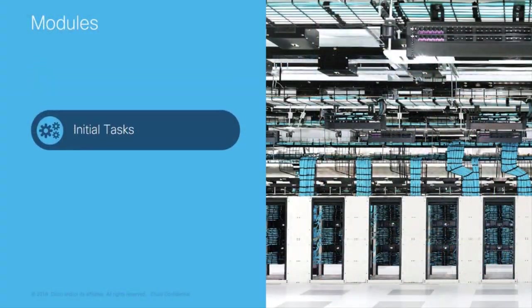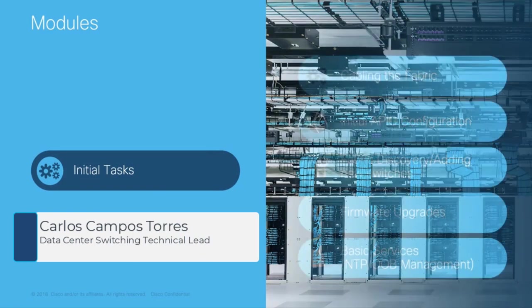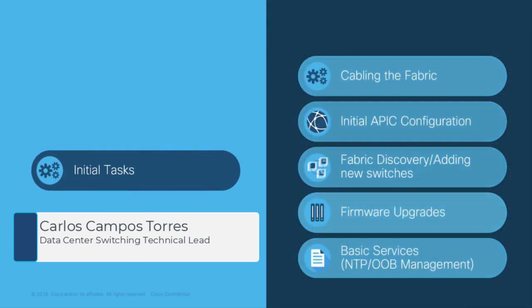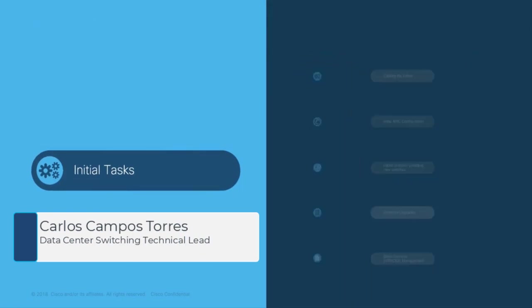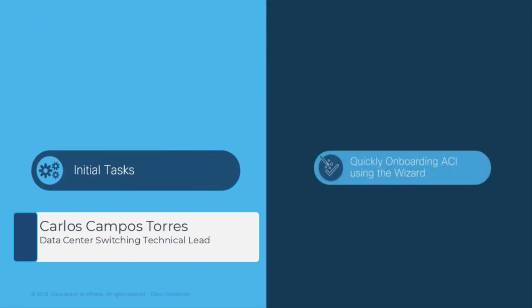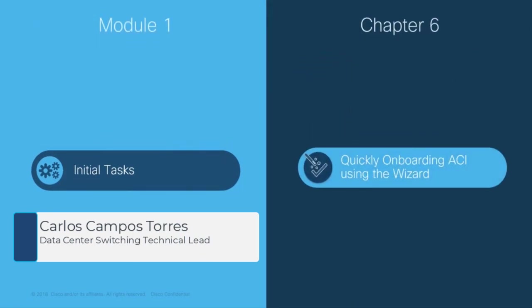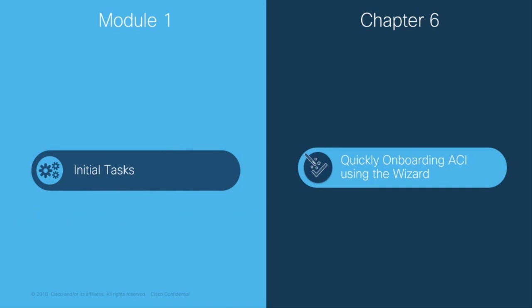Welcome to ACI, the Network Made Simple learning series. In this video, we will cover Module 1, Initial Tasks, Chapter 6, Quickly onboarding ACI using the wizard.